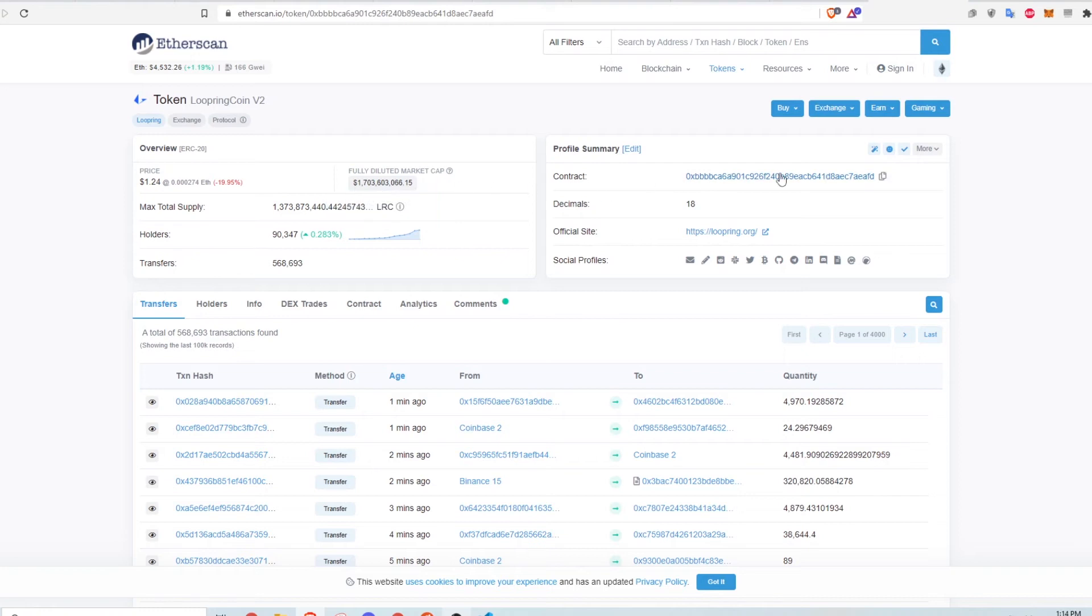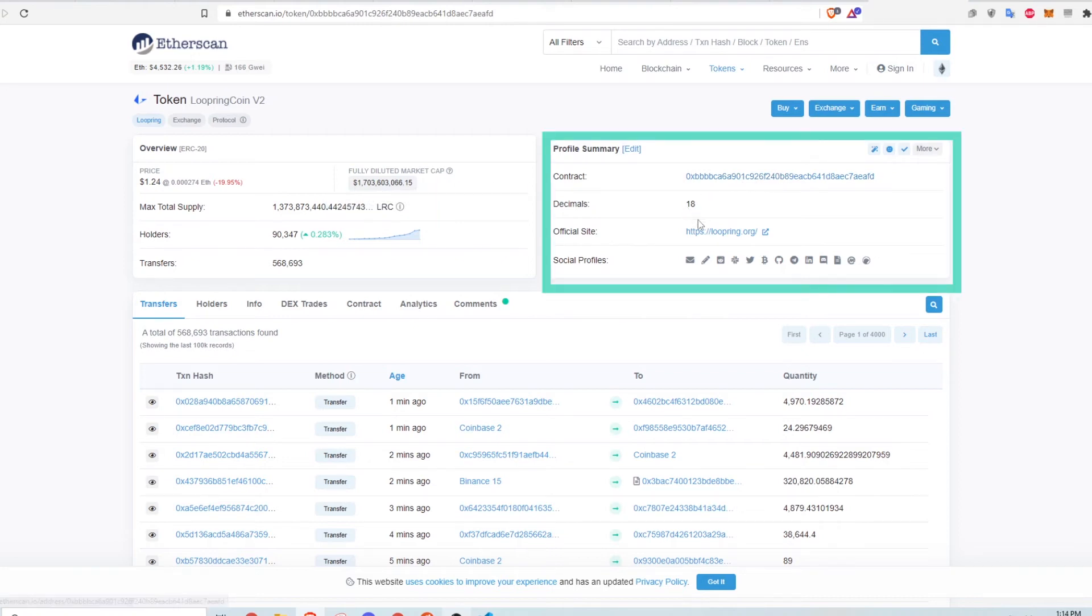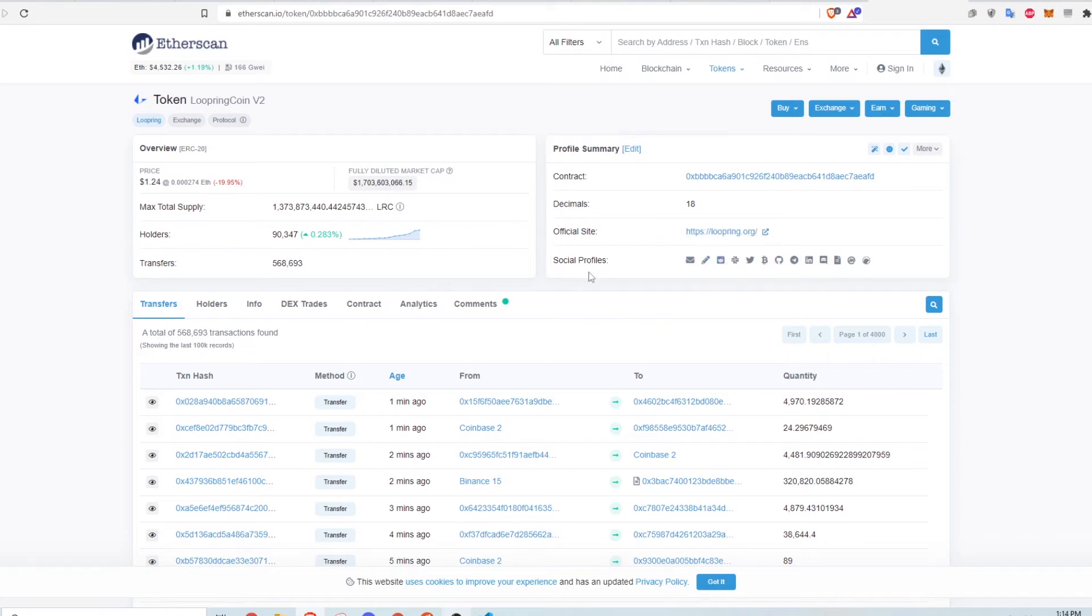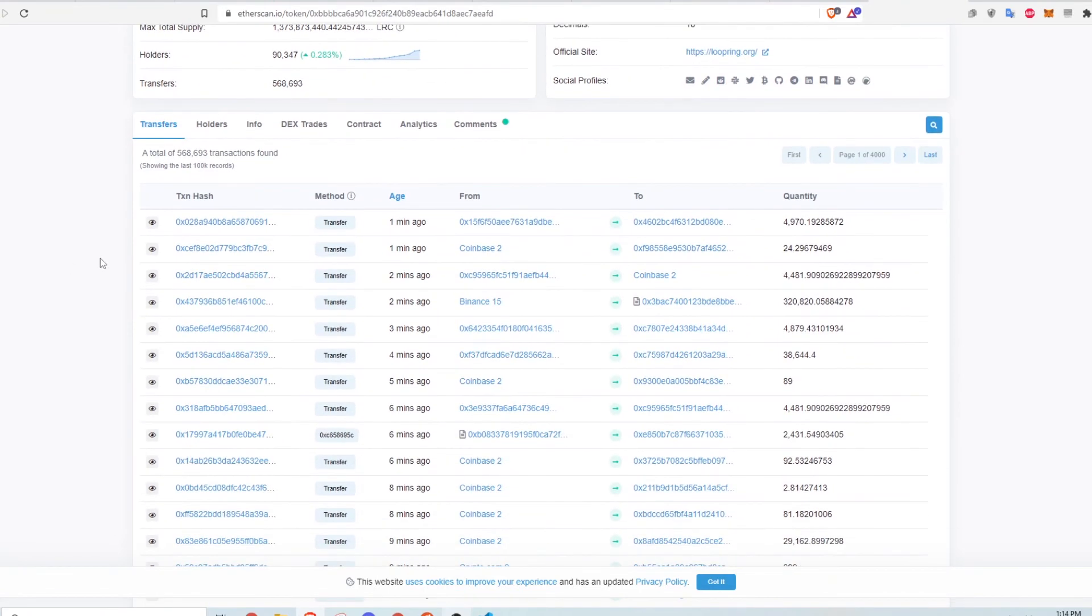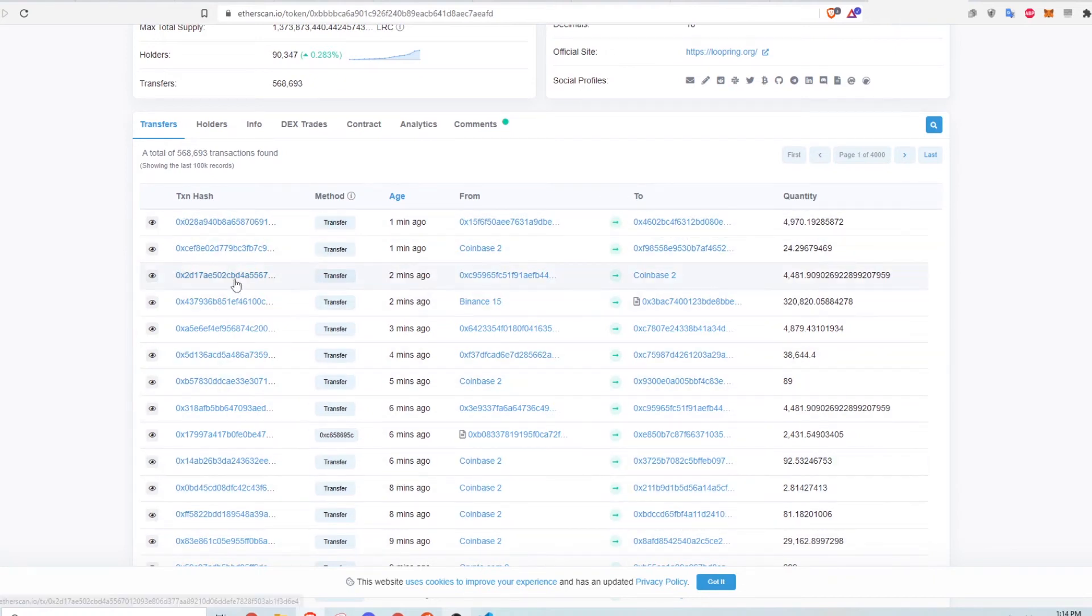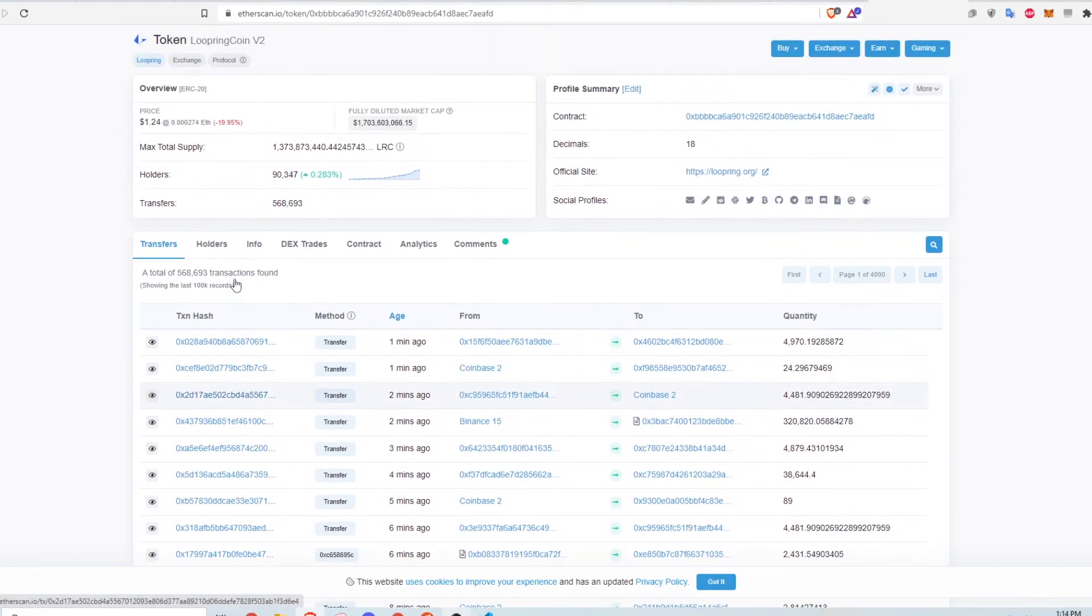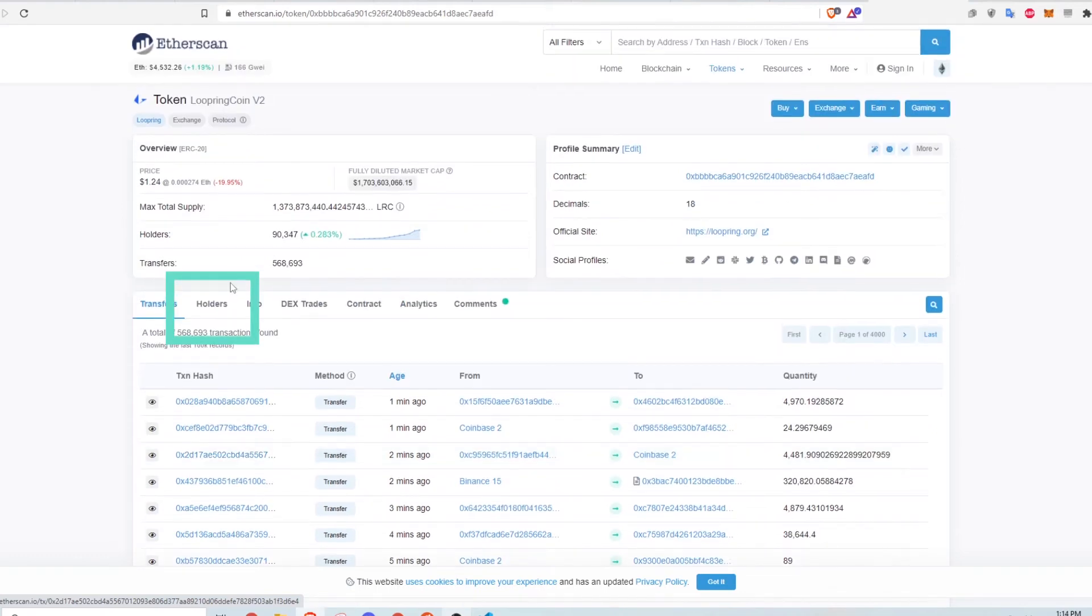There's also the address to the smart contract that governs this token, as well as a website link to the company and some social media links as well. The section at the bottom shows a number of the most recent transactions in the Loopring ecosystem. Most of these are transfers to and from wallets.